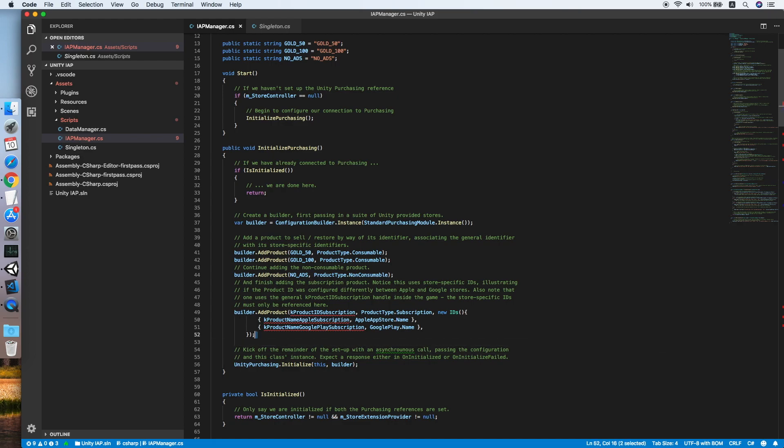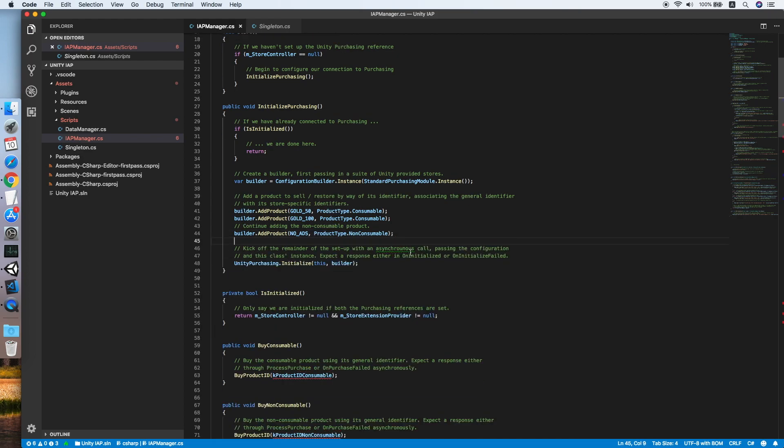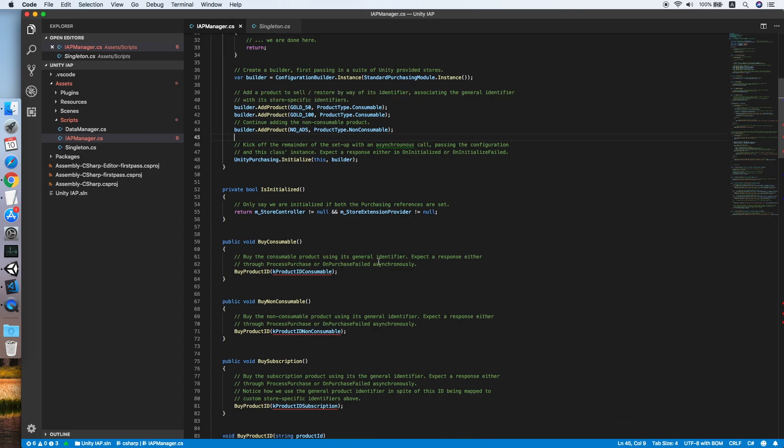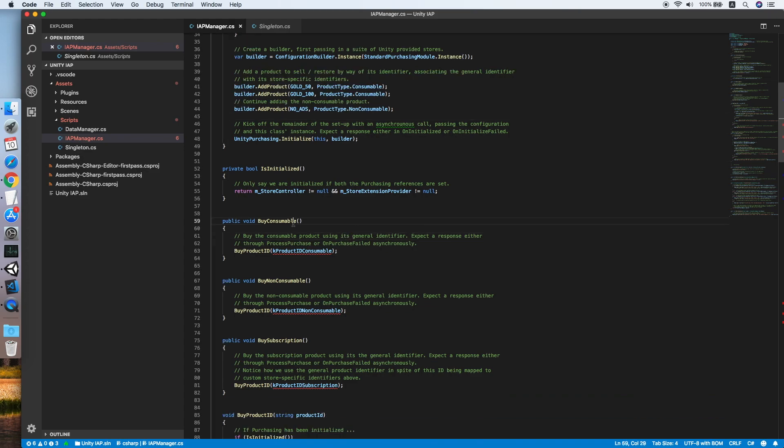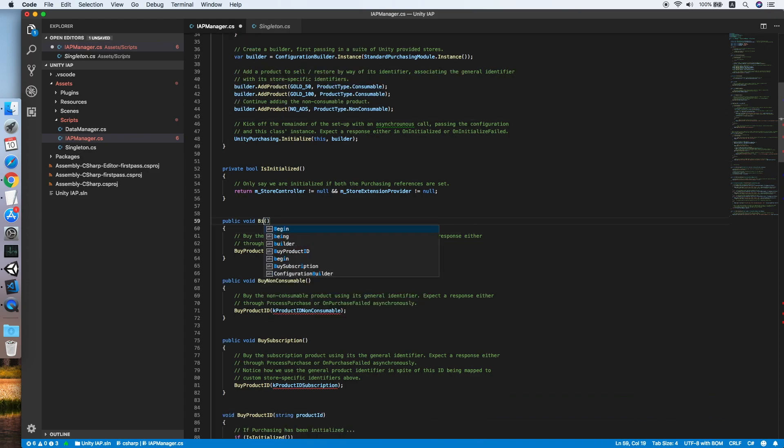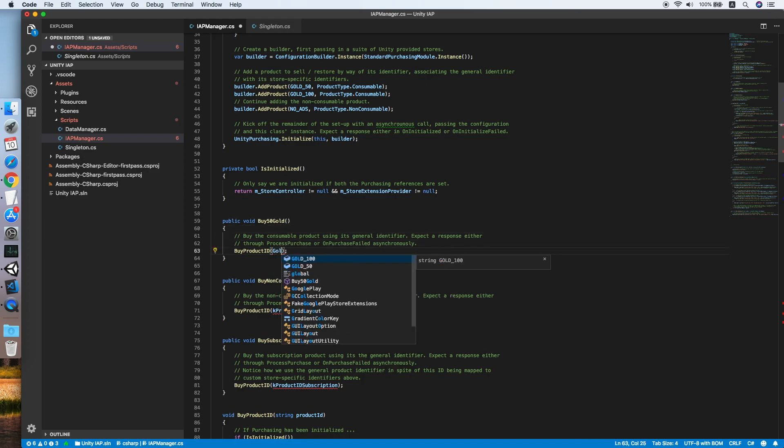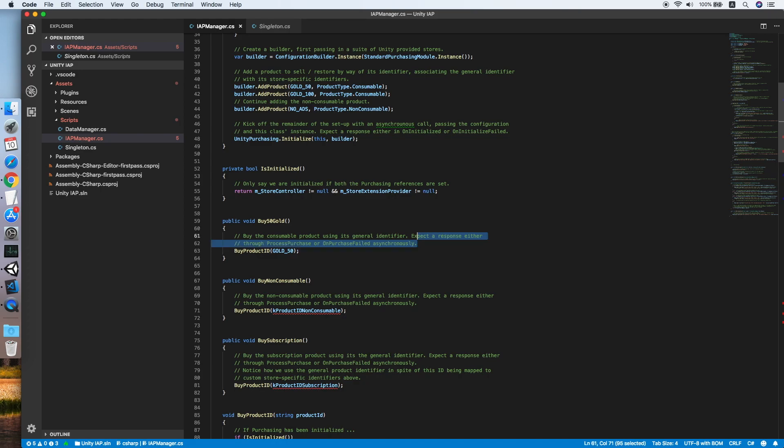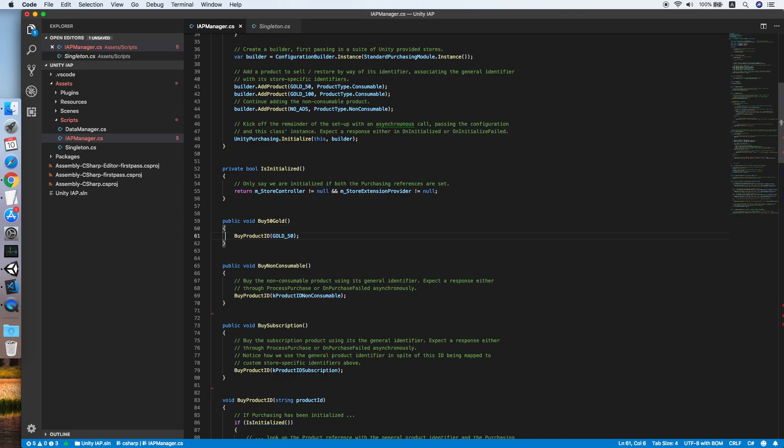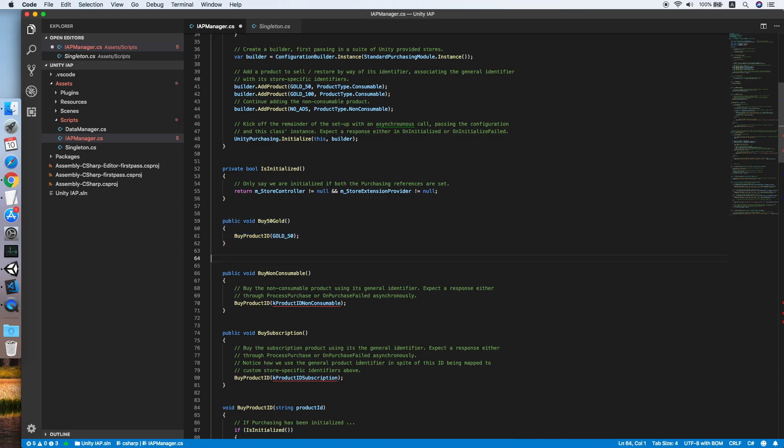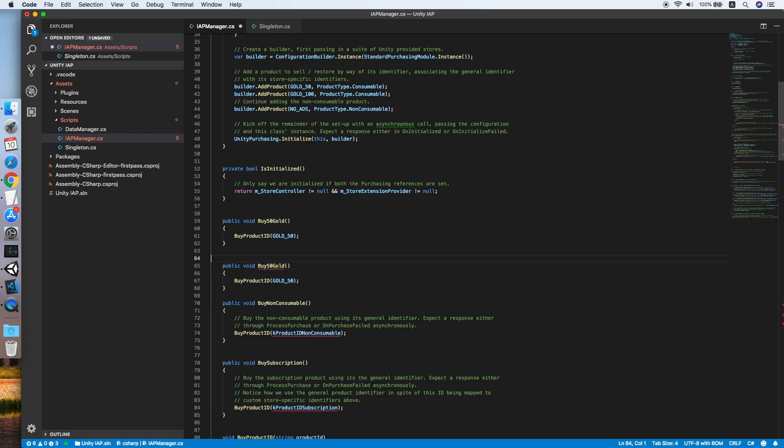Remove the subscription sample. Now then we need to replace the method name to buy50go and replace the ID to go50. Remove the command, copy this method and repeat the same for the go100.